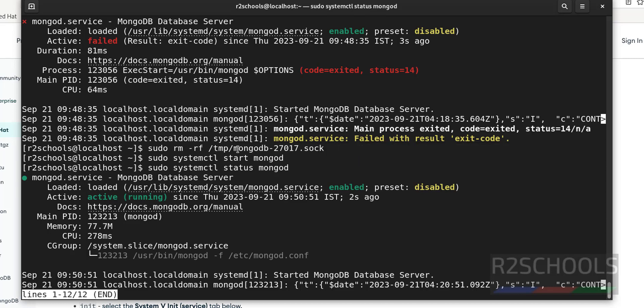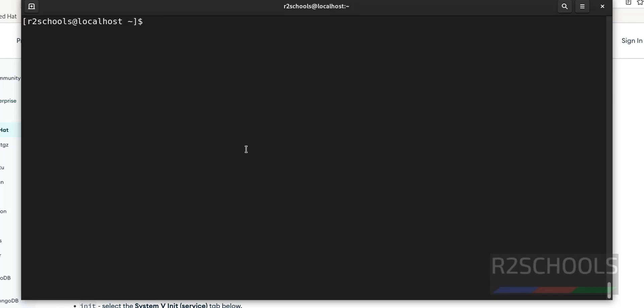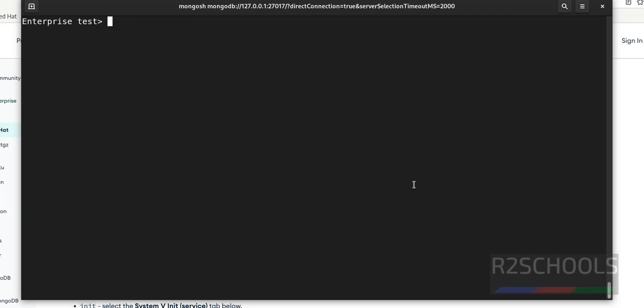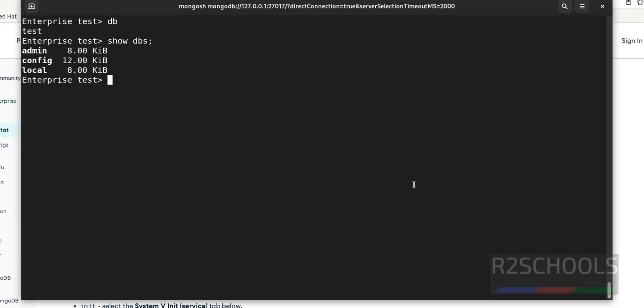So we have successfully started. Now connect to mongo shell. See, we have successfully connected to MongoDB. Control L to clear screen. Type db. We are in test db. Show dbs. See, we have these three databases that come with the MongoDB installation.